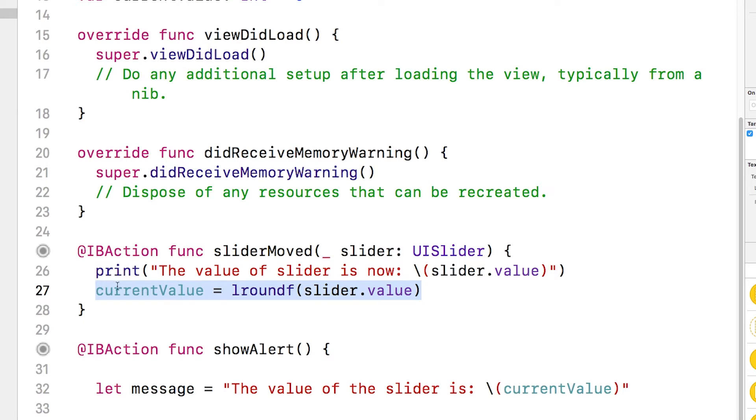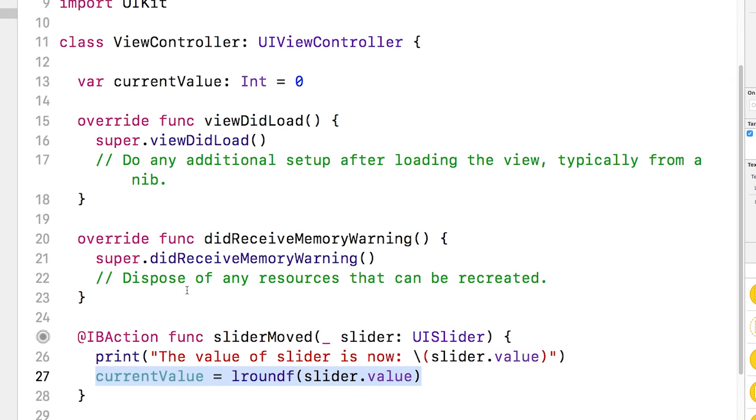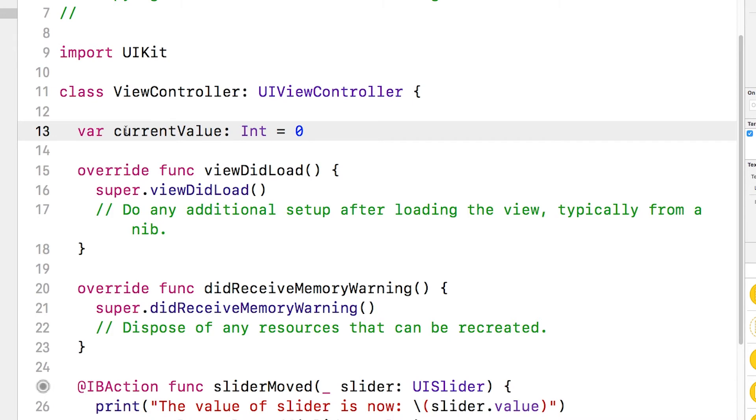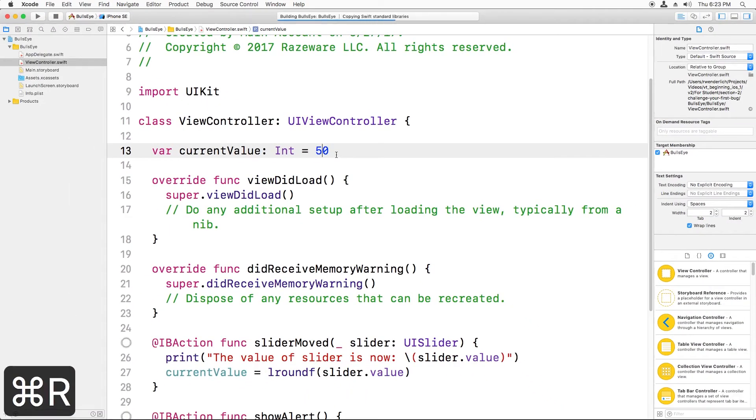So current value has not been changed here. Current value is only equal to whatever you initialized it to, and we initialized it here to zero. So to fix it, all we need to do is update current value to whatever we set the slider to in the storyboard, which is 50. So I'm going to set it to 50 and run again.